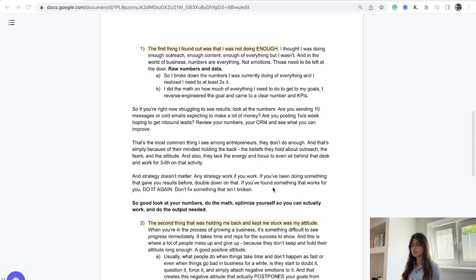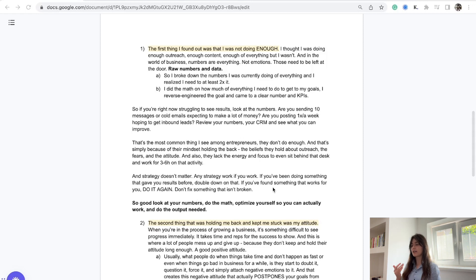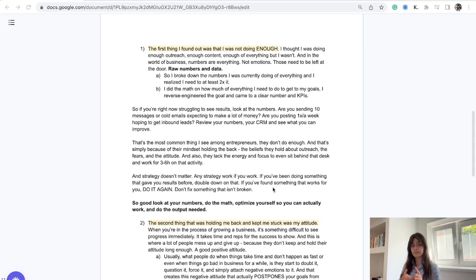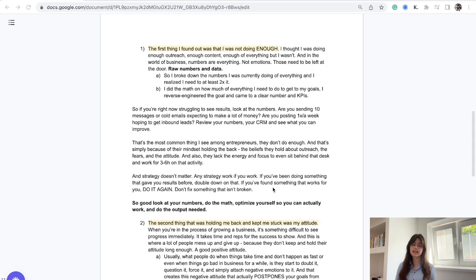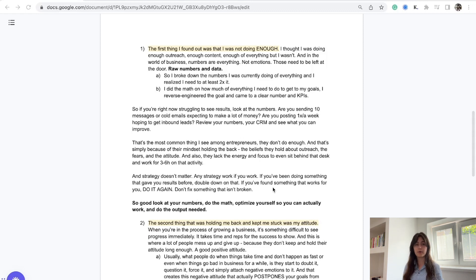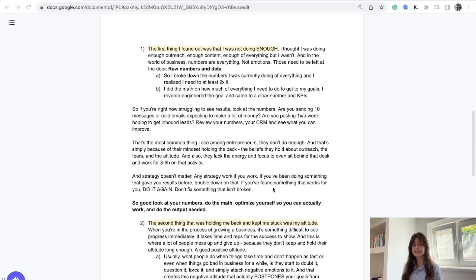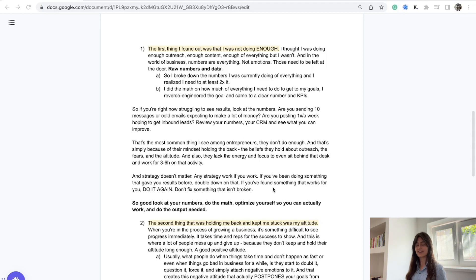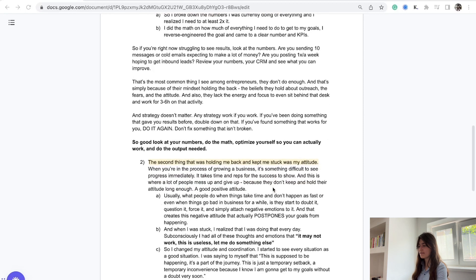I did the math of how much of everything I needed to do to get to my goal. I reverse engineered the goal and it came to a clear number and a KPI to follow every single day. Do the math and create a KPI that's manageable so you don't burn yourself out, but you're not complacent and comfortable. You need to find that sweet spot in the middle. If you're struggling to see results, look at the numbers. Review your CRM and see what you can improve.